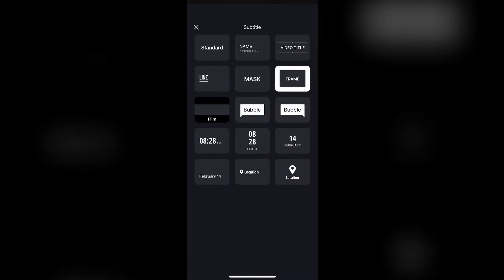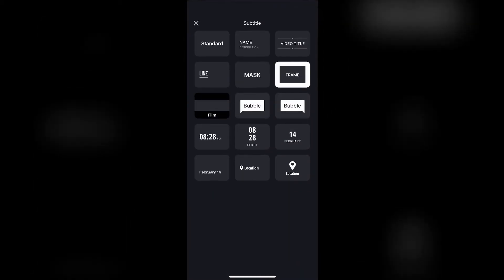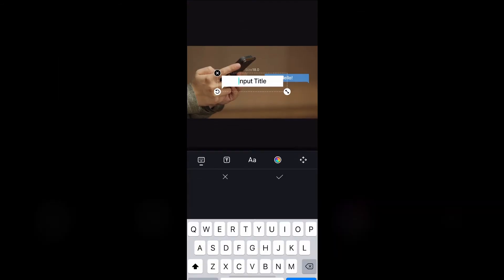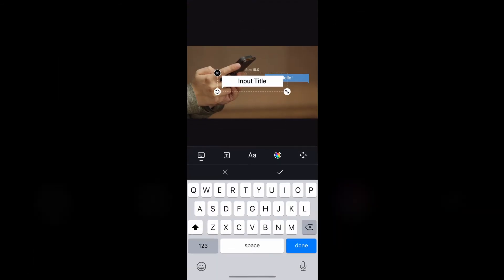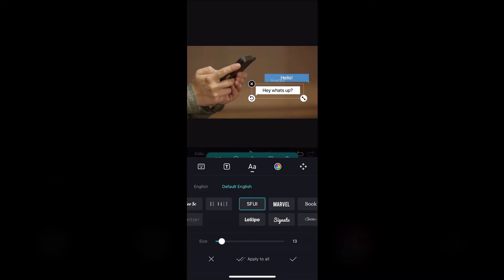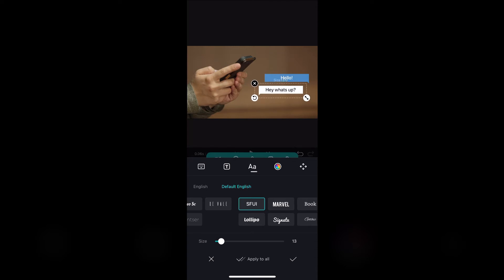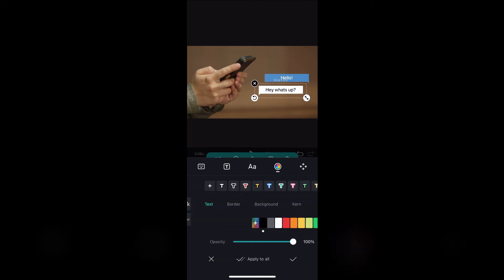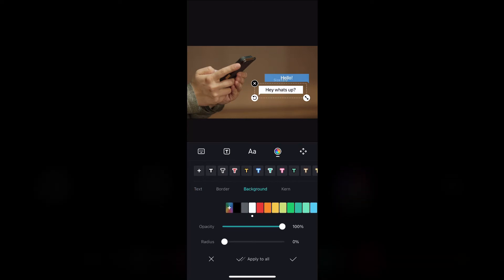Again, add another bubble, but now select the one to the left. Type something of your choice. Resize it to 13.0 and drag it under the first bubble but slightly to the left. Select the color wheel again, the background color should be white. Decrease the opacity to 60% and click continue.